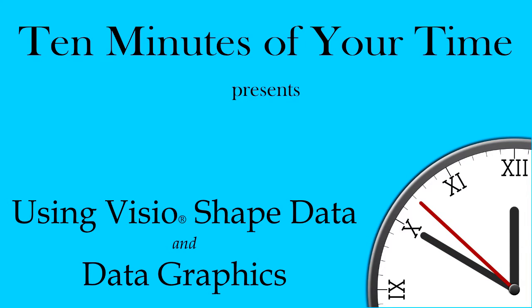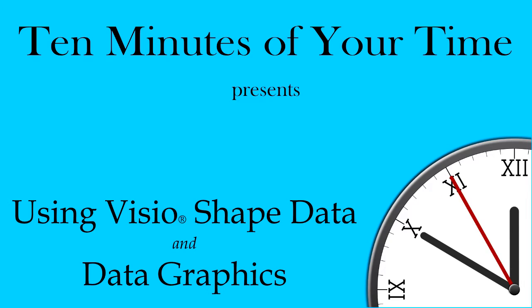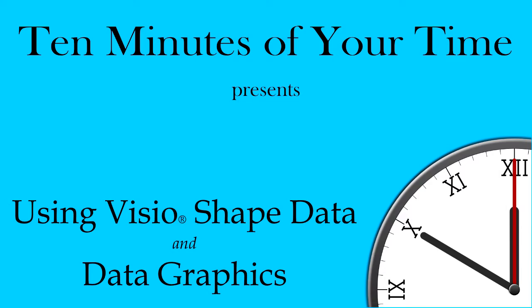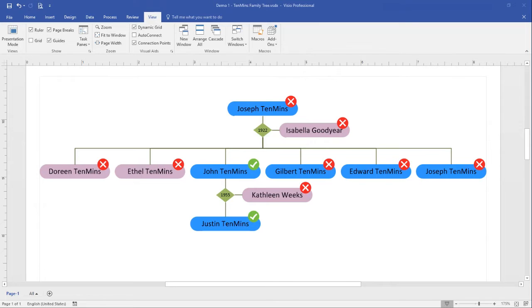In this tutorial we will take a look at the use of shape data and data graphics in Visio diagrams and how shape data can be imported from a spreadsheet. Let's start by looking at an example that uses both shape data and data graphics.